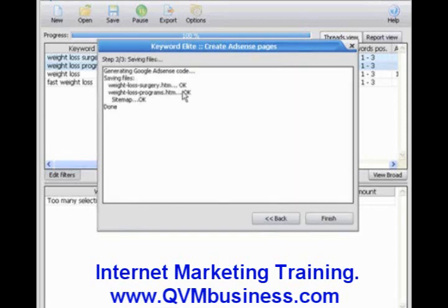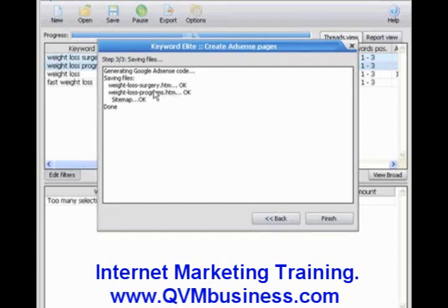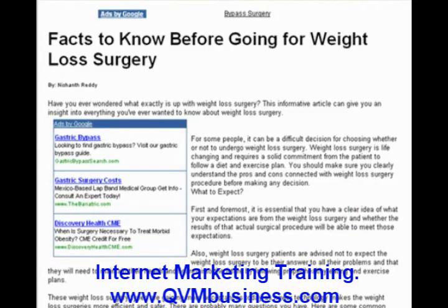And Keyword Elite has already constructed these two keyword pages, as well as a site map that links to each of these pages. This was done in just a few seconds, with barely any work involved. I've already uploaded these pages to my server because I want to show you what the pages look like once they've been created. So we're going to switch over and take a look at the weightlosssurgery.htm webpage and show you what it looks like.